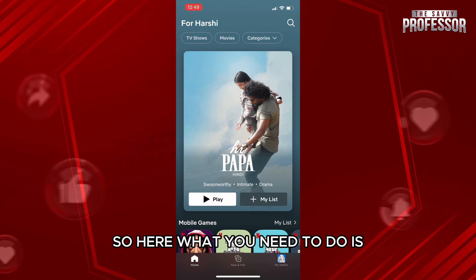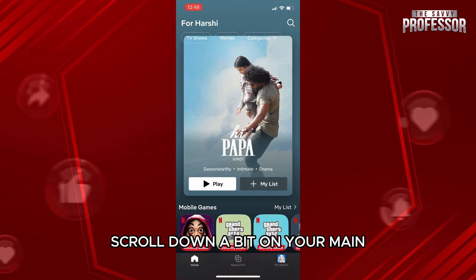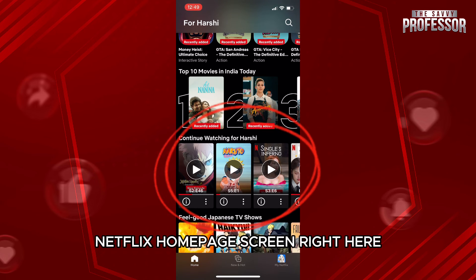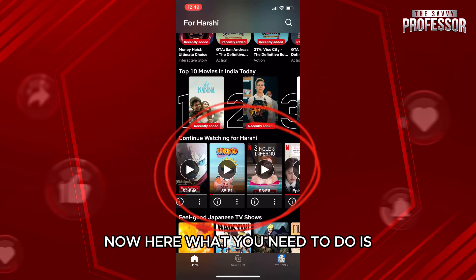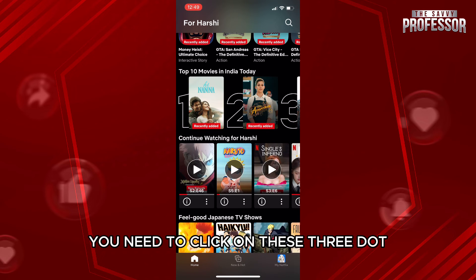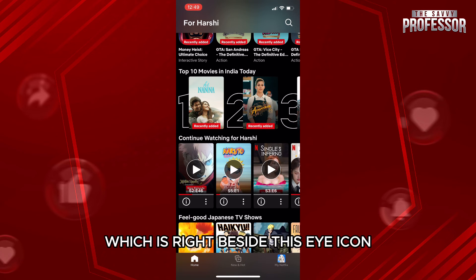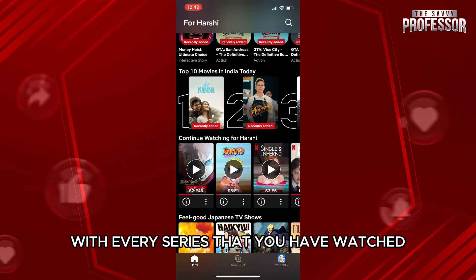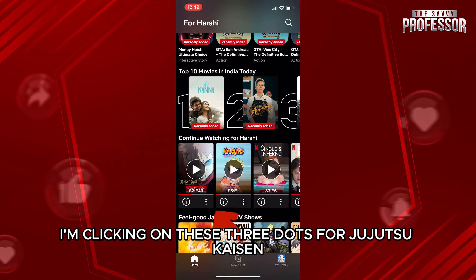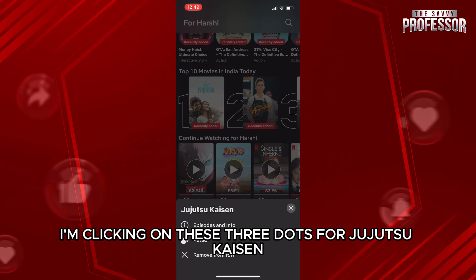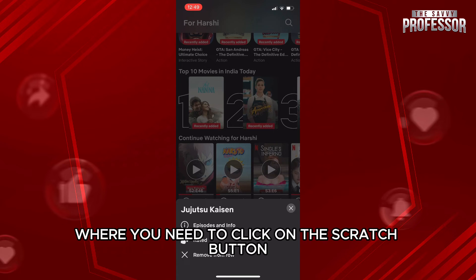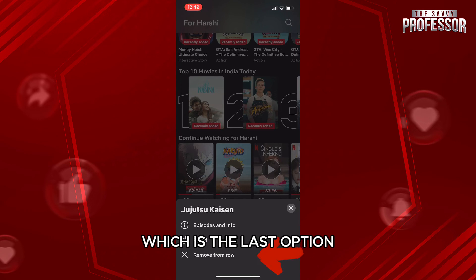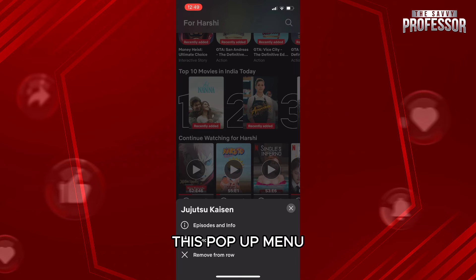So here what you need to do is scroll down a bit on your main Netflix homepage screen. Right here you can see this section of continue watching. Now here what you need to do is click on these three dots which is right beside this eye icon with every series that you have watched. For example, I'm clicking on these three dots for Jujutsu Kaisen. Now a new pop-up will appear in front of you where you need to click on this cross button in front of which is written remove from row, which is the last option in this pop-up menu.